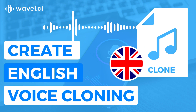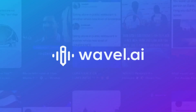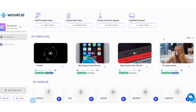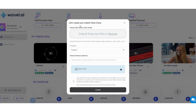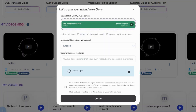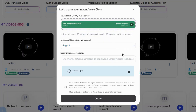Create English voice cloning for your videos with ease. Open Wavel Studios and select Voice Clone. Upload at least 10 seconds of voice sample and select English as the clone language.